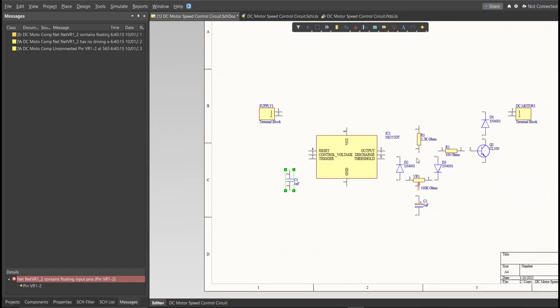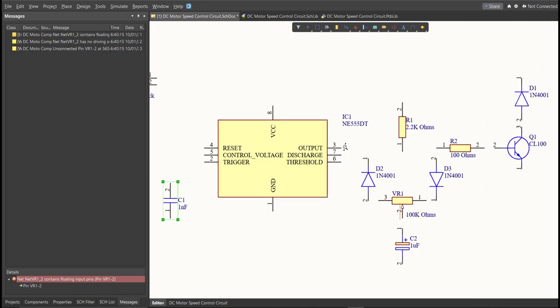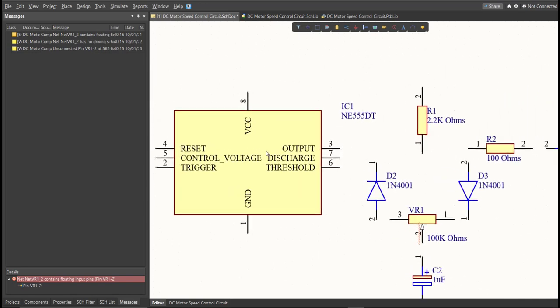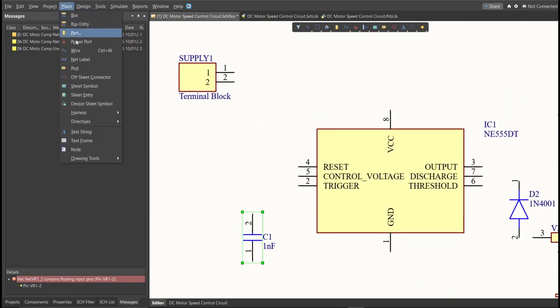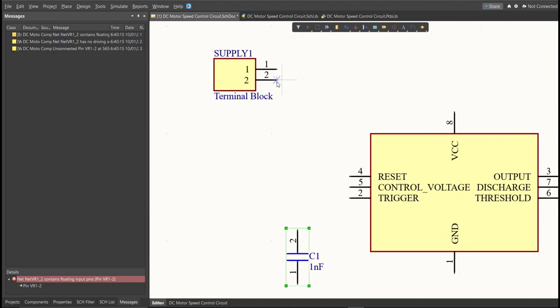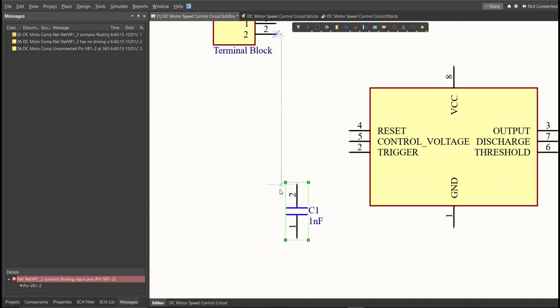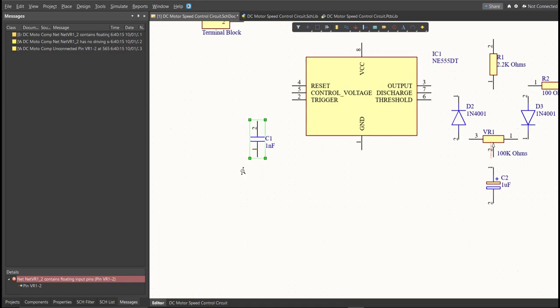Next, we are going to put the connection on the components. So to put connection, click Place, then Wire. Snap it in the pin of the component and connect it to the other pin of other component where it should be connected.